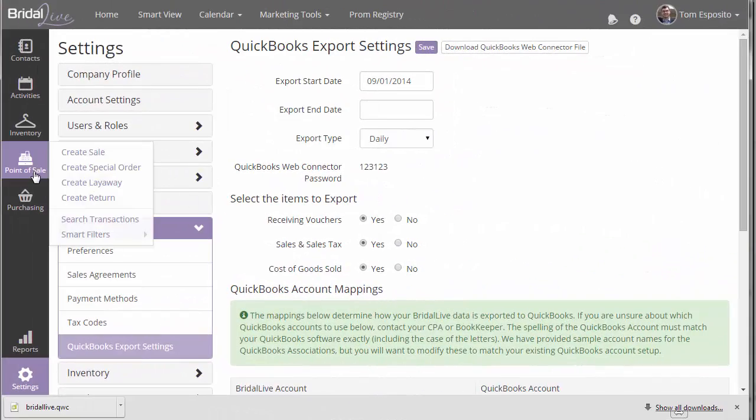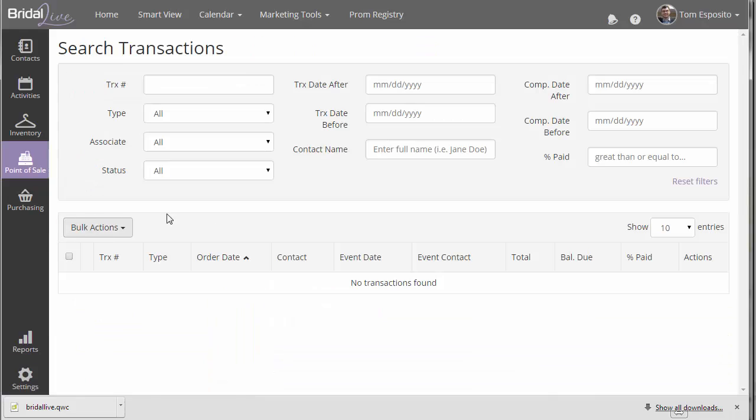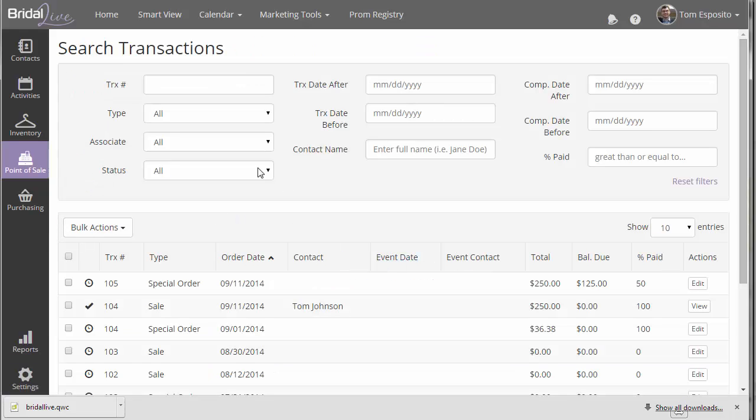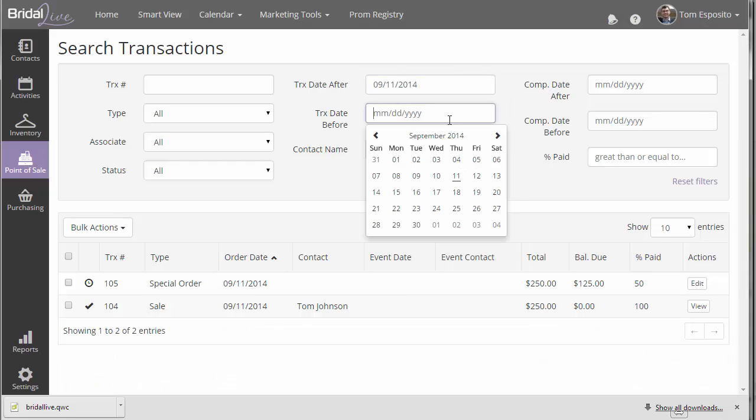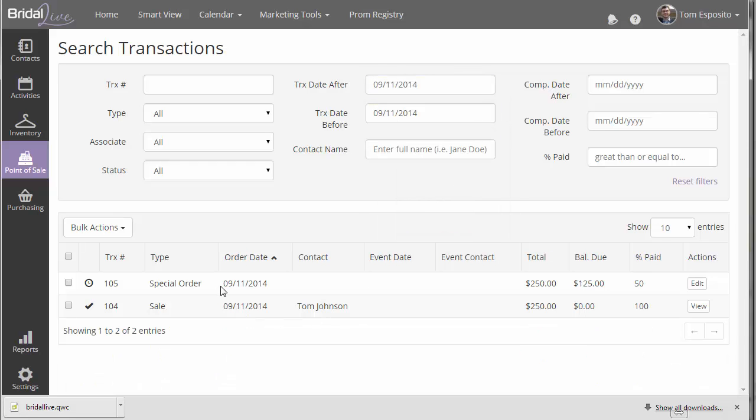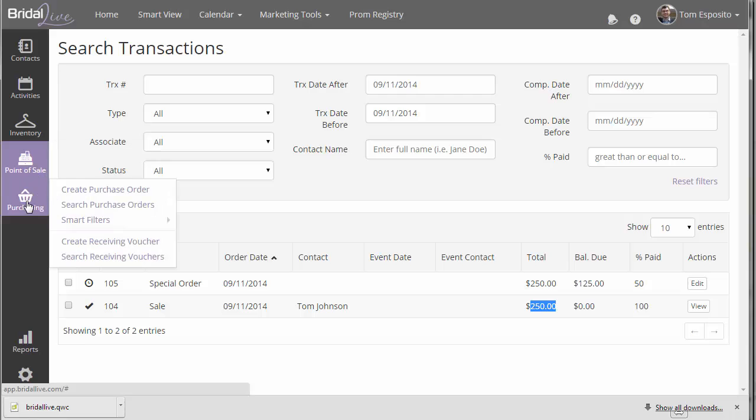Before we see how the data is exported, let's look at what test data we've set up in our BrightAlive account here. So let's look at transaction lists for the day, for today, which is 9-11. I've created two transactions. And the first one is a special order which has 50% paid. So we'll see a deposit come across the QuickBooks export. And then we also have a sale, which is always immediately completed, always payment taken in full in every situation.